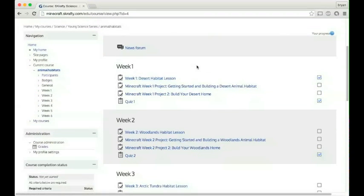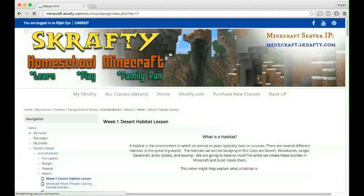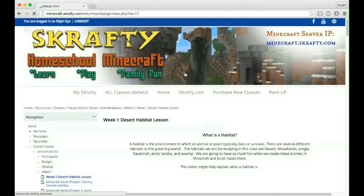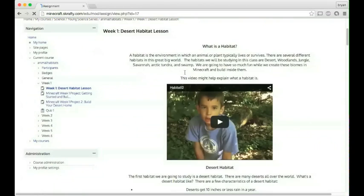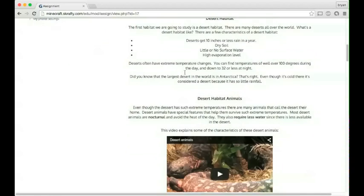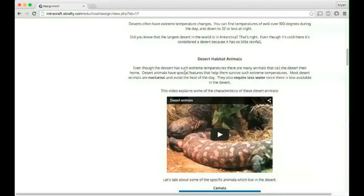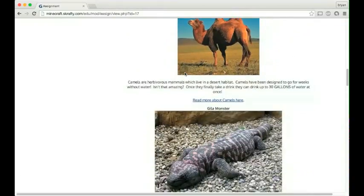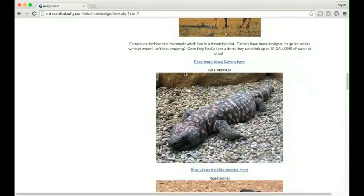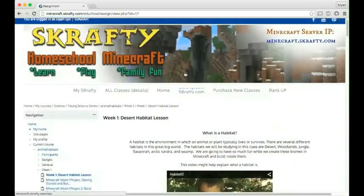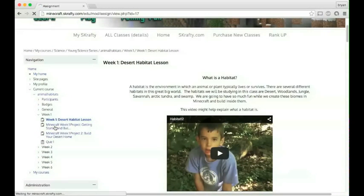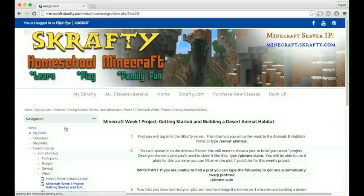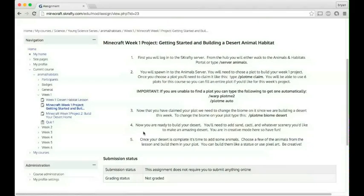The classes are broken down by weeks. You'll have week one and the lesson. Once he completes his lesson, which will be combined with videos and instructions and reading material, he'll head over to the build project for the week. This week has two build projects.